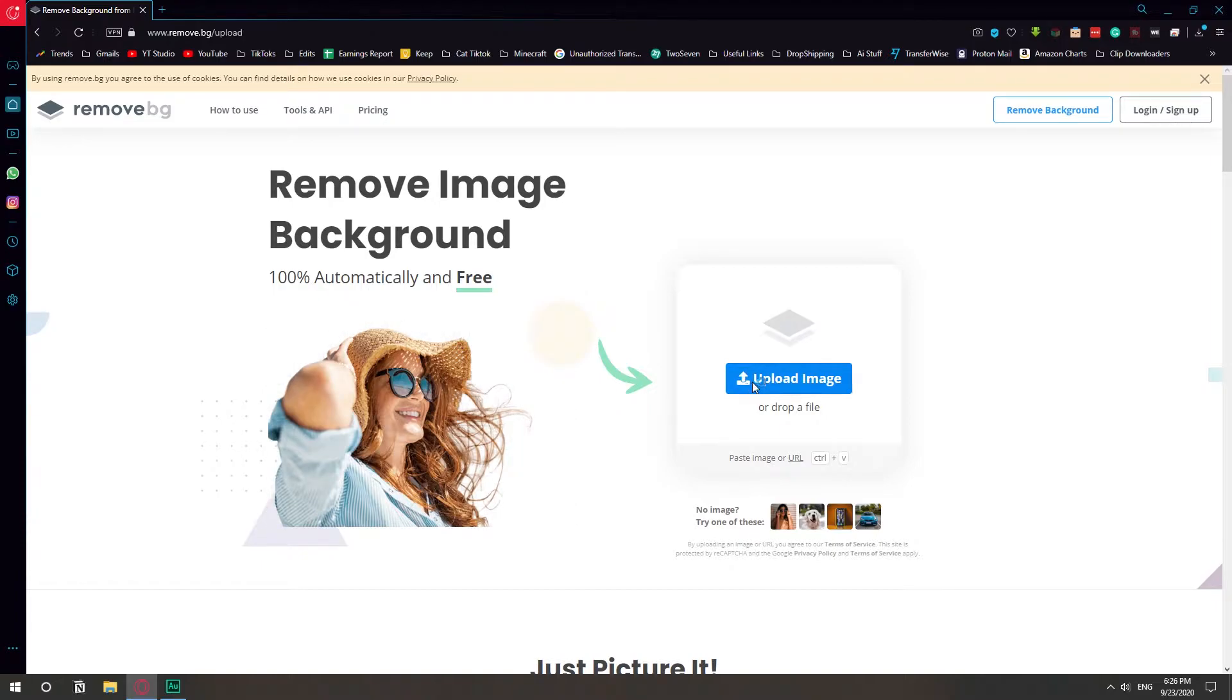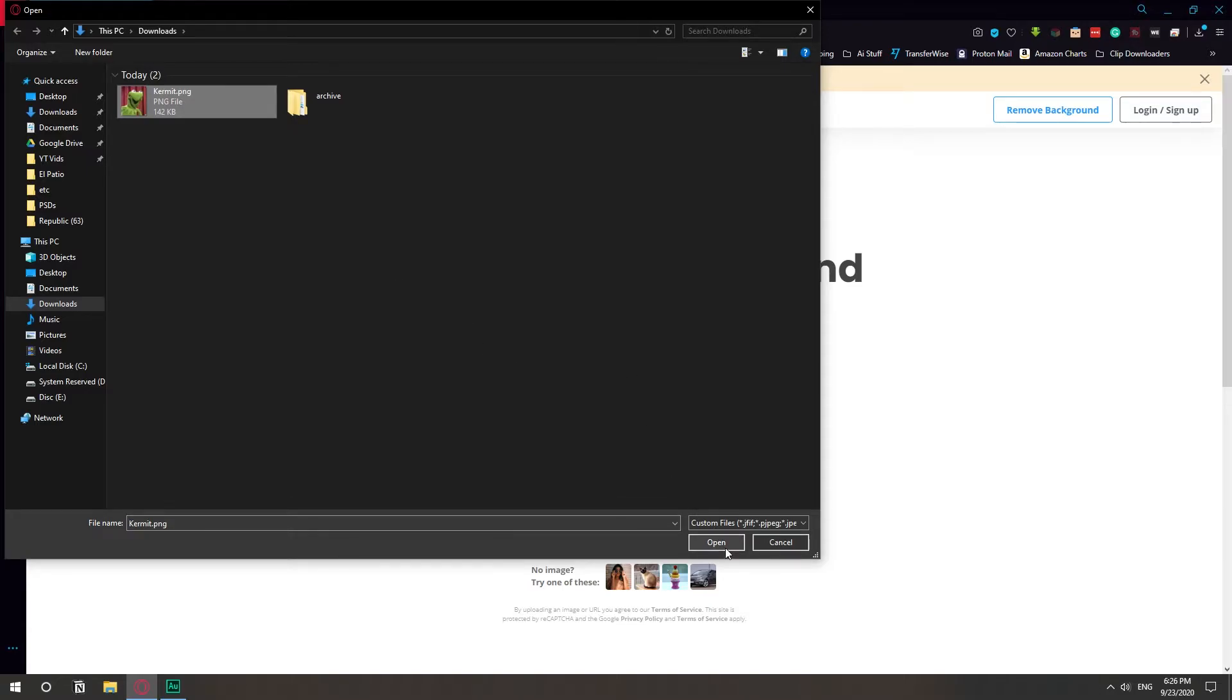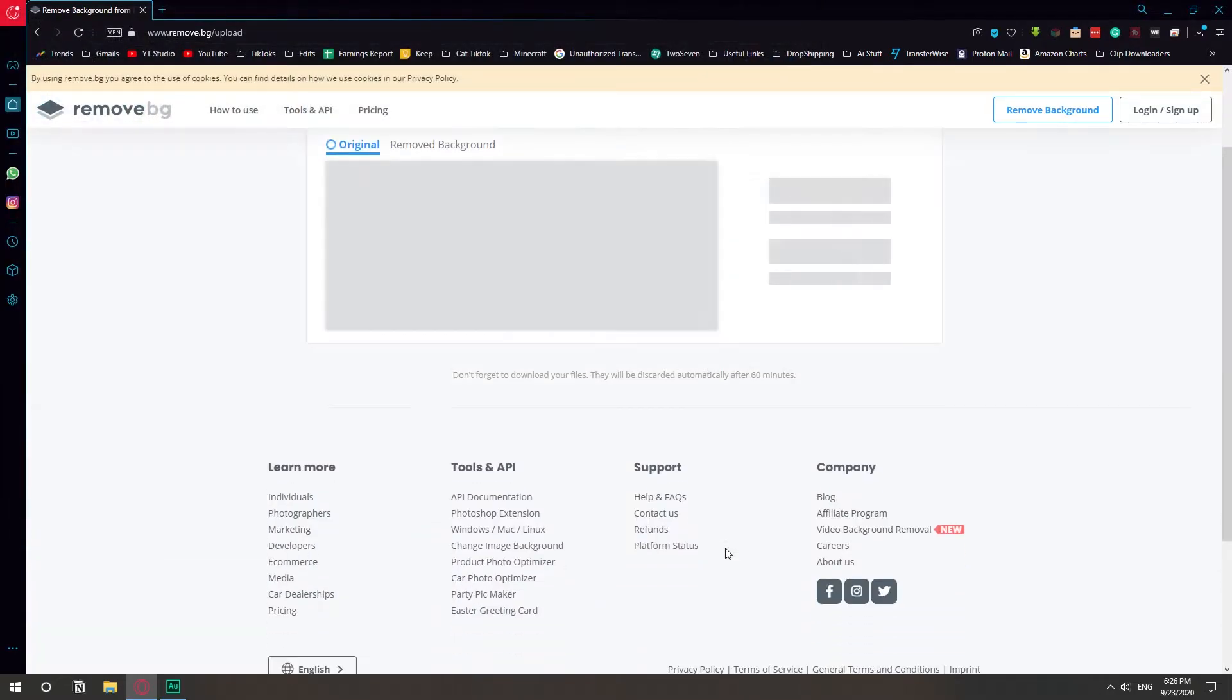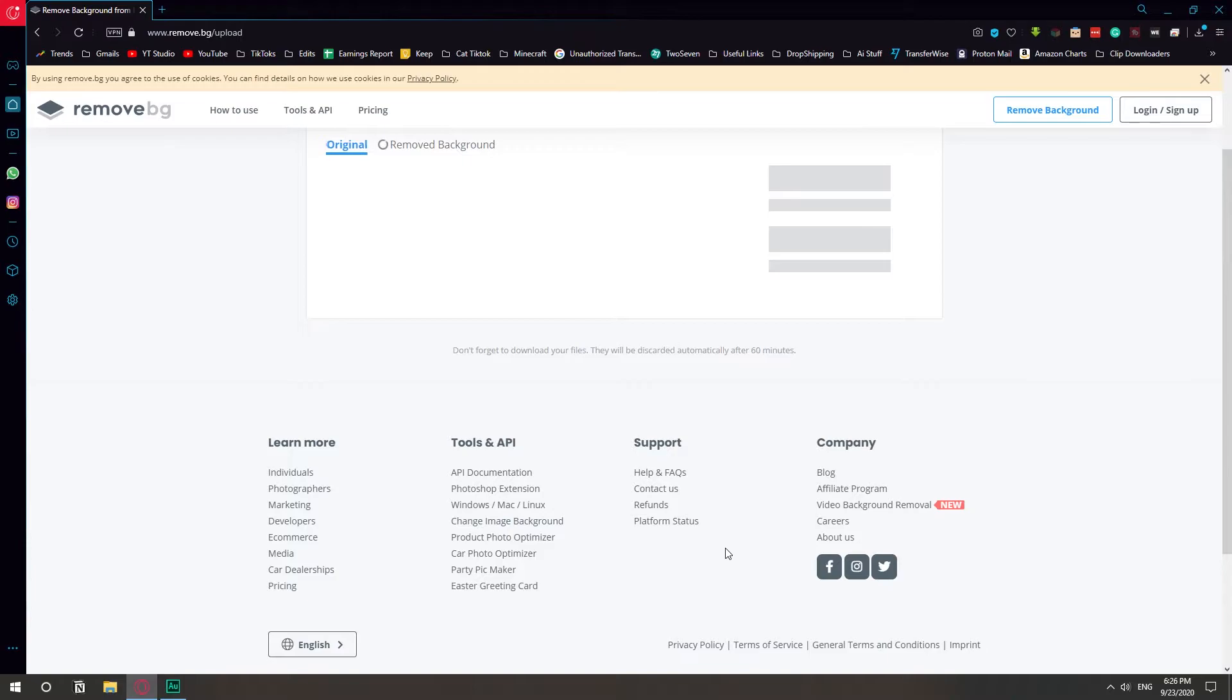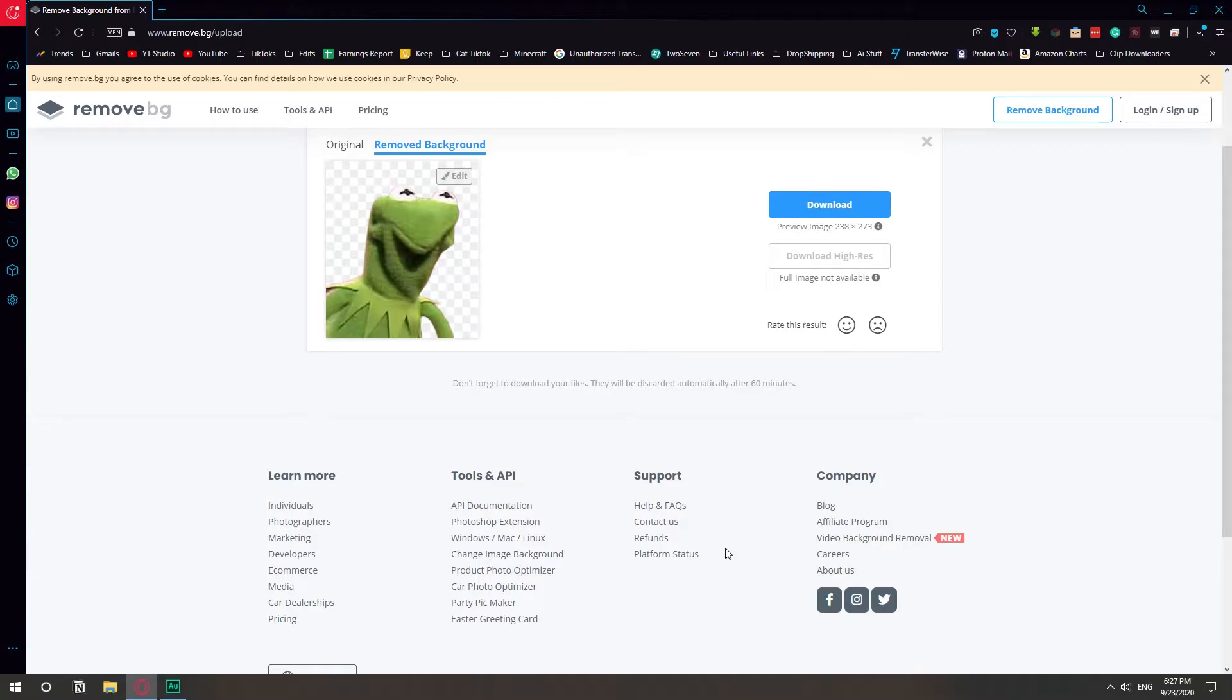So I'm just gonna click upload image and I'm just gonna choose this Kermit thing that I downloaded earlier. It just scans it and it didn't even allow me to finish the sentence and it already removed the background. I'm pissed at how good this thing works.